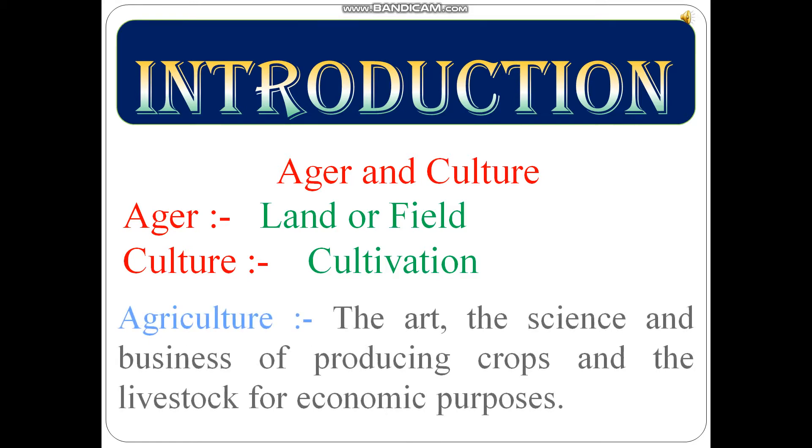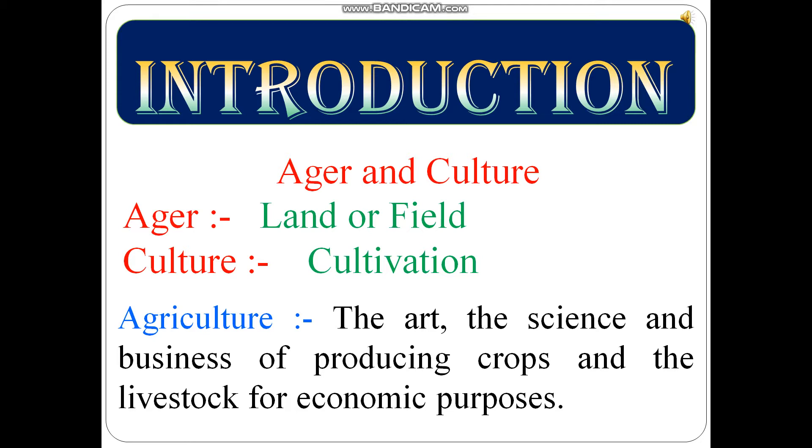Agriculture is defined as the art, the science, and the business of producing crops and livestock for economic purposes. As an art, it embraces knowledge of how to perform farm operations skillfully. As a science, it utilizes all modern technologies developed on scientific principles such as crop improvements, breeding, crop production, economics, etc. As a business, it aims to maximize net returns through management of land, labor, water, and capital, employing knowledge of various sciences for production of food, feed, fiber, and fuel.